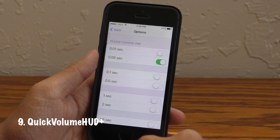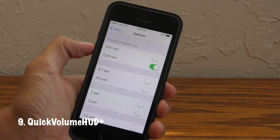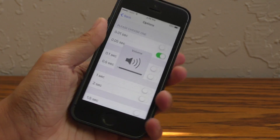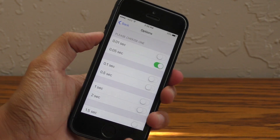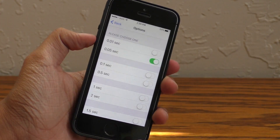Quick Volume HUD Plus allows you to customize the duration of the volume pop-up, so this can be super convenient if you don't want to get rid of the pop-up altogether.